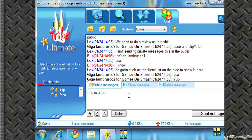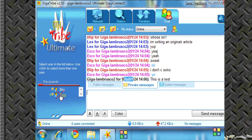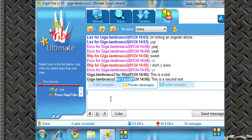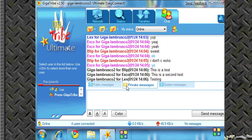This is a test and it says from me to blip. You can either go to, you know, choose other people. I'm going to do ESCO right now. It's a second test and it says from me to ESCO. Do the same thing with Lex. You guys get the idea.